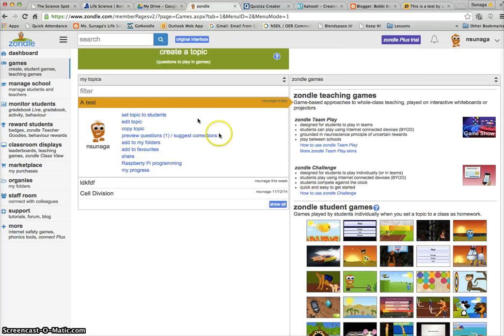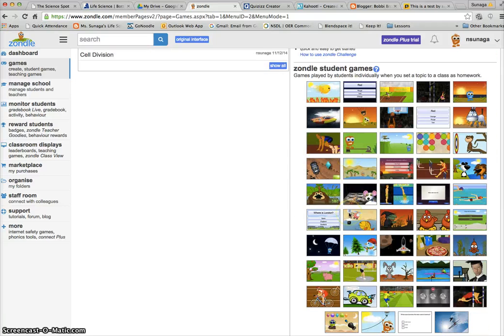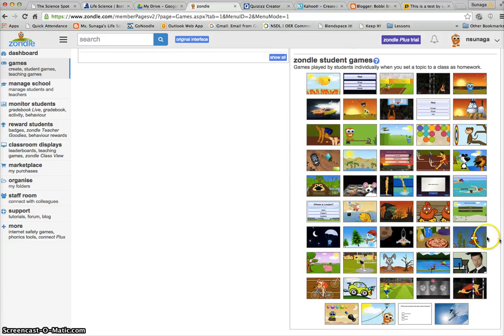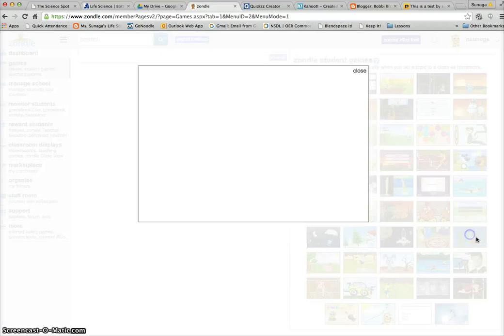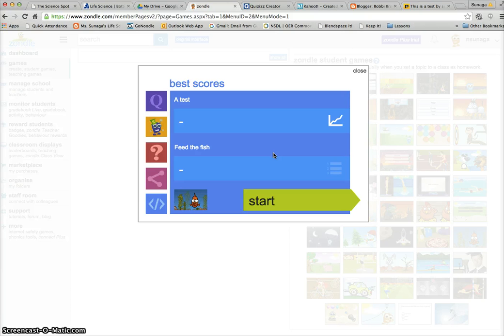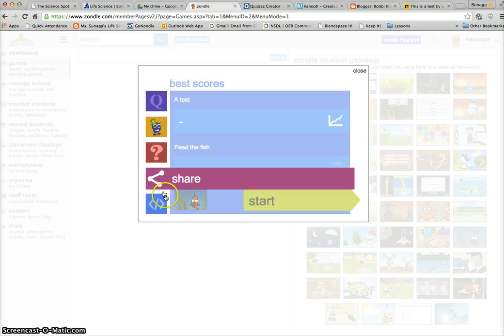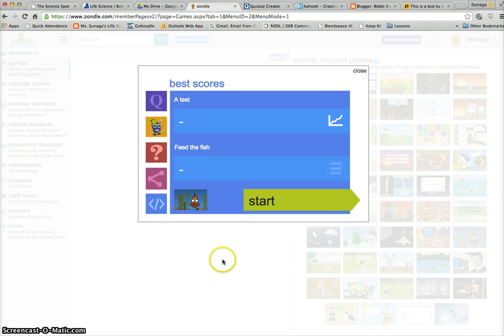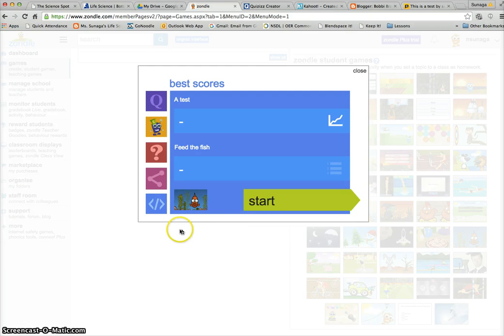I'm going to choose this fish game. Okay, then it's going to show this screen.